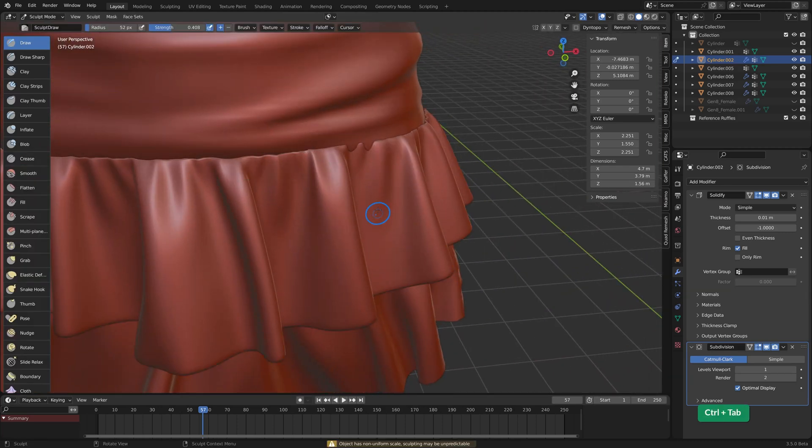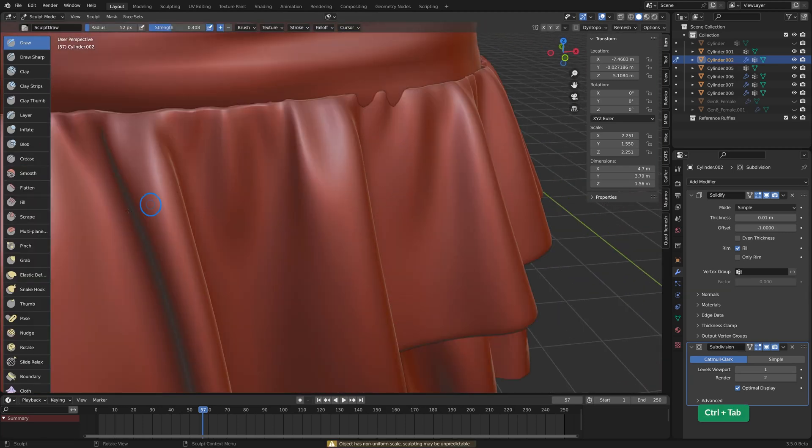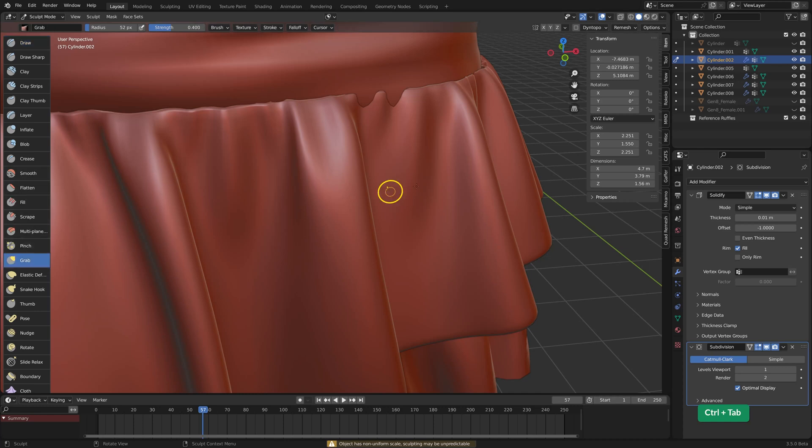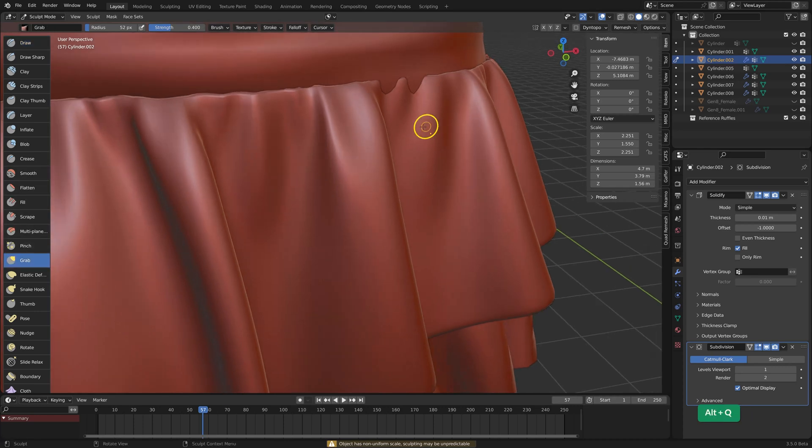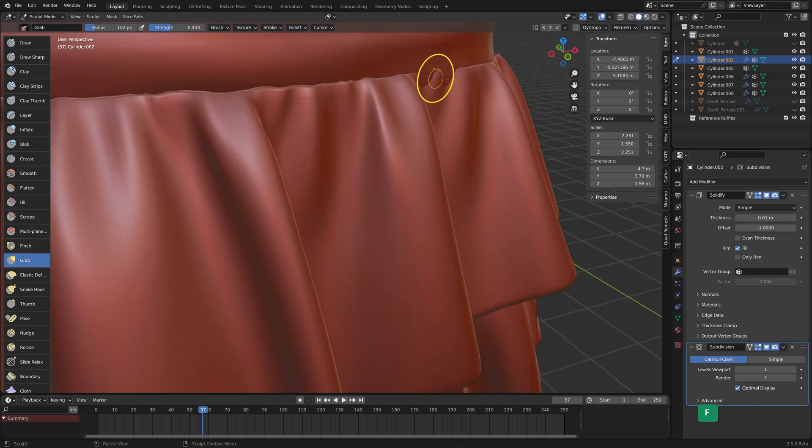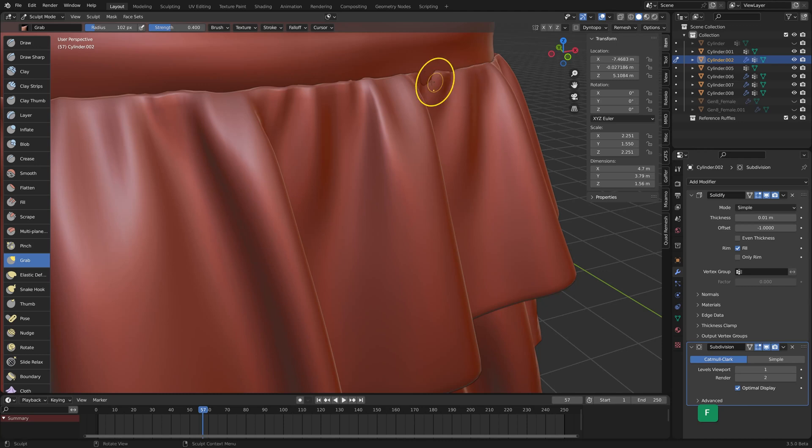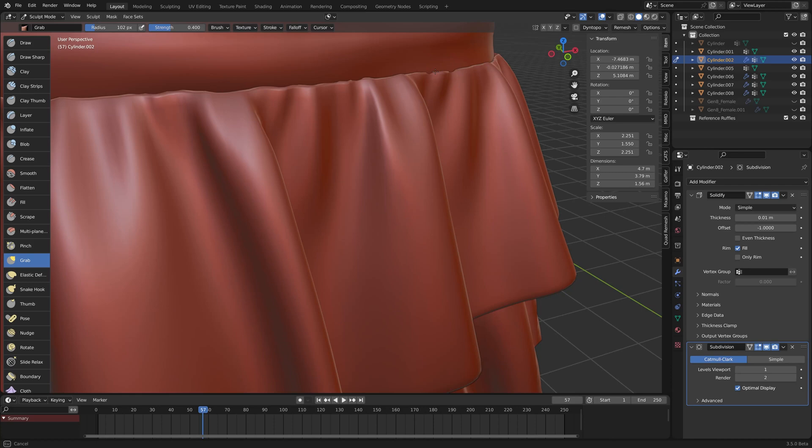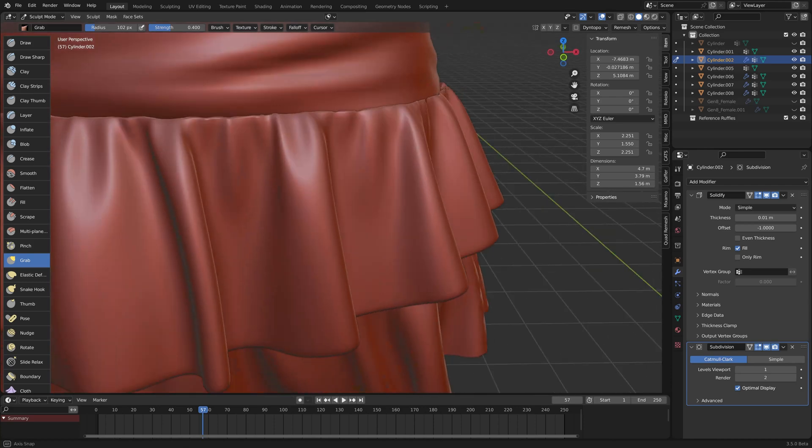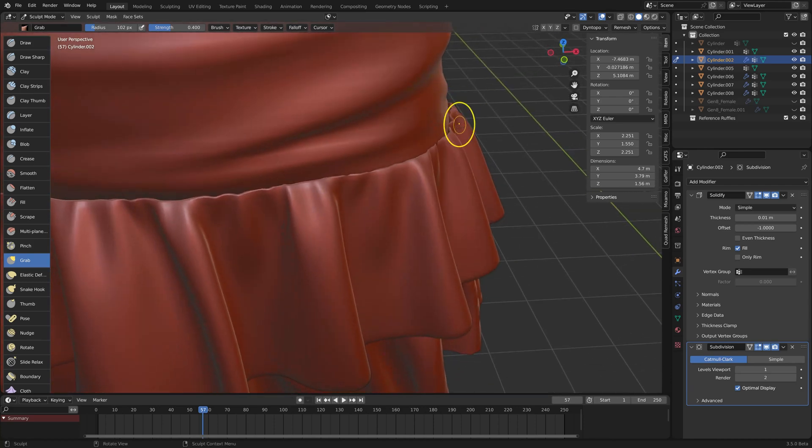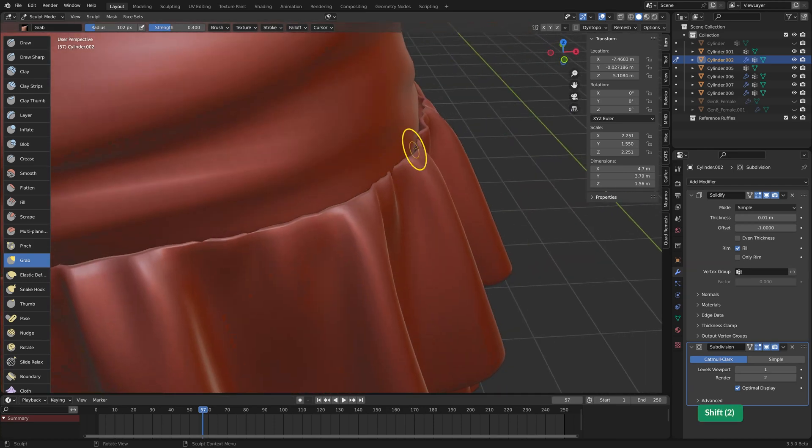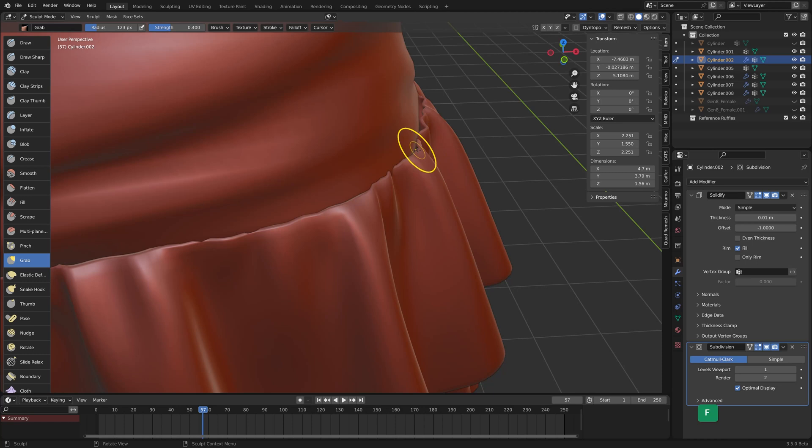Of course in sculpt mode you can use the grab brush and maybe pull this stuff out a bit more if that bothers you. And you can always make it fit a bit better.